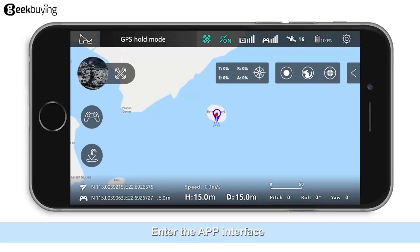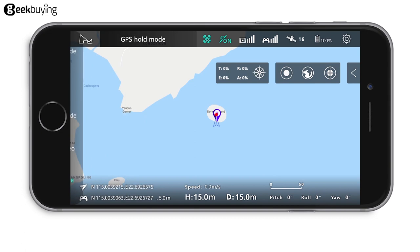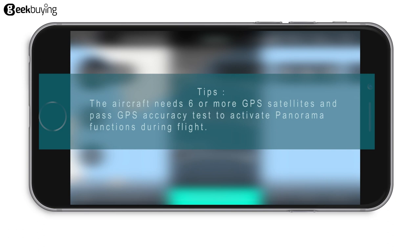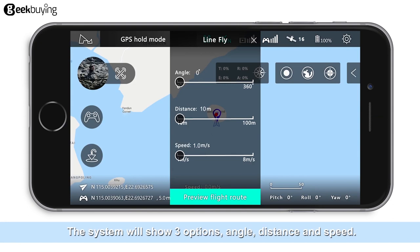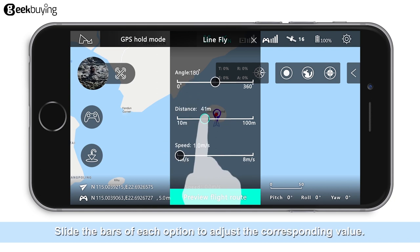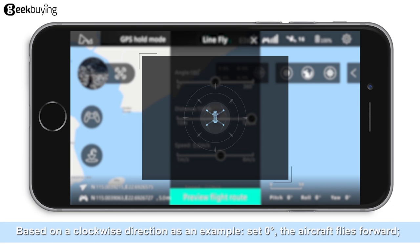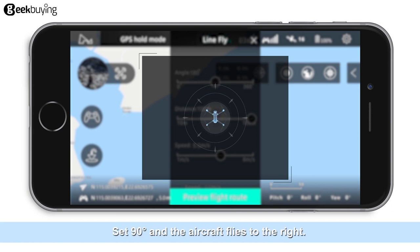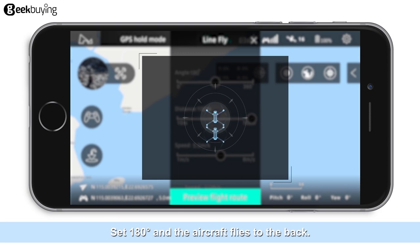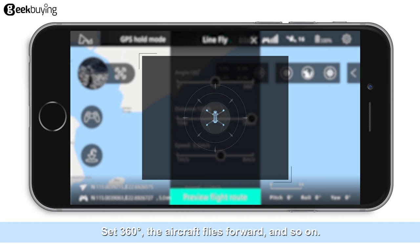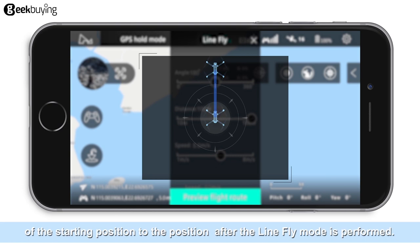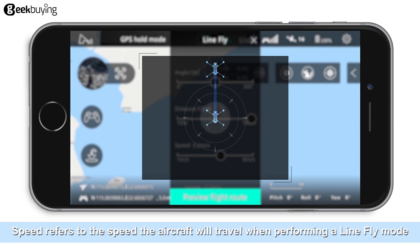The Line Fly Function. Enter the app interface and select Line Fly Mode. The aircraft needs 6 or more GPS satellites and must pass GPS accuracy tests to activate line flight functions during flight. The system will show three options: Angle, Distance, and Speed — slide the bars of each to adjust the corresponding value. Angle refers to the direction of the hovering aircraft on the horizontal plane. Based on a clockwise direction: set 0 degrees and the aircraft flies forward; set 90 degrees and the aircraft flies to the right; set 180 degrees and the aircraft flies to the back; set 360 degrees and the aircraft flies forward again, and so on. Distance refers to the distance from the starting position to the position after line flight mode is performed. Speed refers to the speed the aircraft will travel when performing line fly mode.